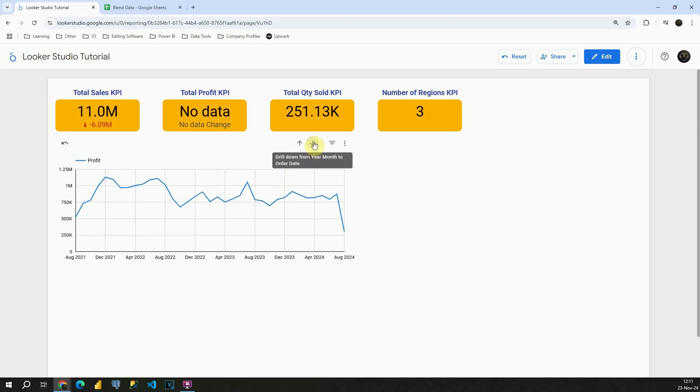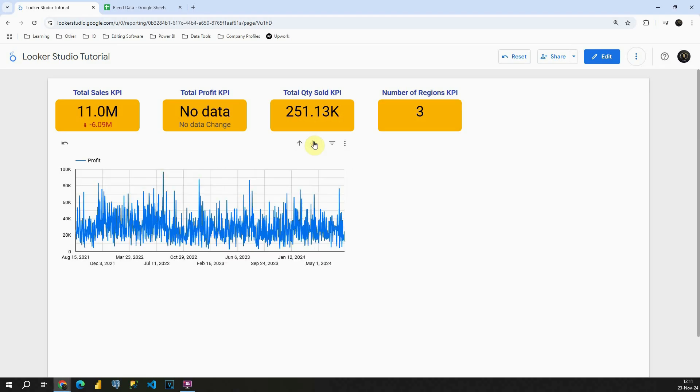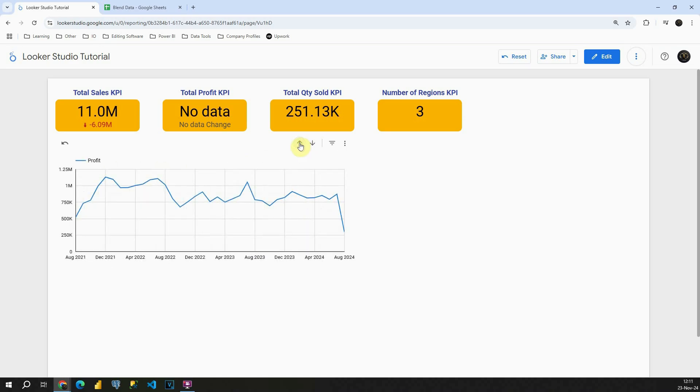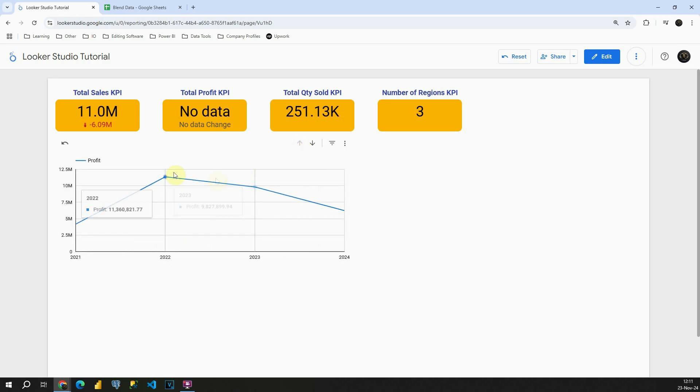If I click one more time, I will be able again to see our first chart that we had previously. So Profit by Day. I'm gonna click one more time and then one more time and basically now we have Profit grouped by Year.